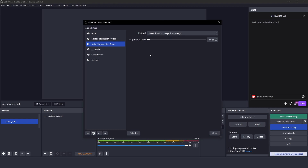Now I'm using the Speex noise remover filter on top of the NVIDIA one. Now I'm using just the NVIDIA filter without the Speex filter.